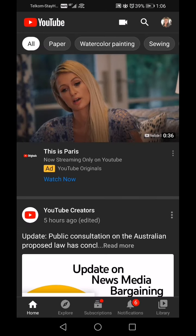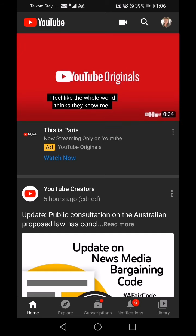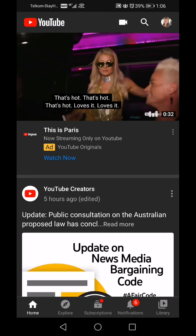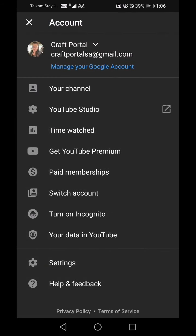The other way you can access it: go into YouTube, and once you are on YouTube on your own channel, at the top right hand side where you see your profile photo, click on that. Then from the top you see account, craft portal, your email address, your channel, and YouTube Studio.